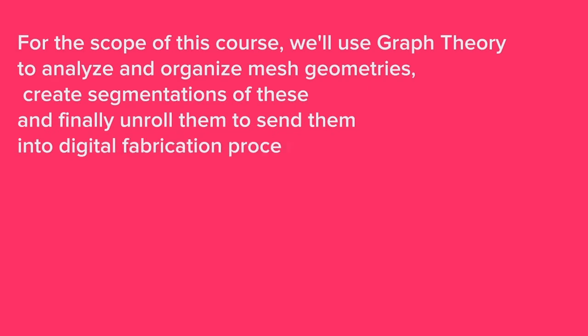Graph theory has applications, as we mentioned, on everything, but the scope of interest for us is architecture and design. We will use graph theory to organize our mesh geometry to create segmentations within it, and unroll our meshes to send them into optimal digital fabrication processes.